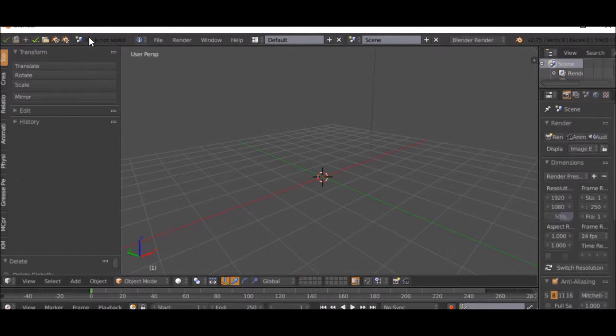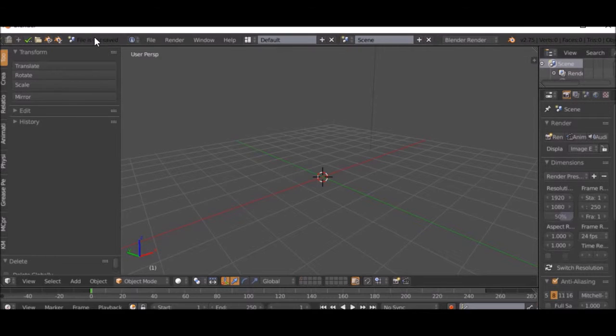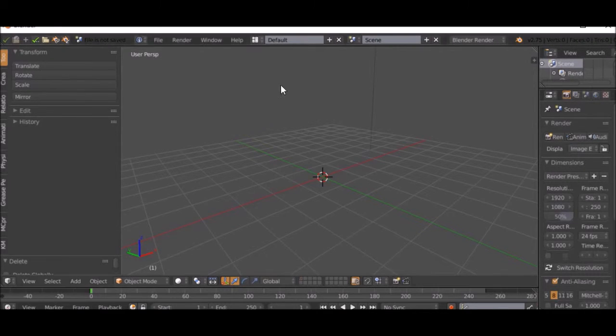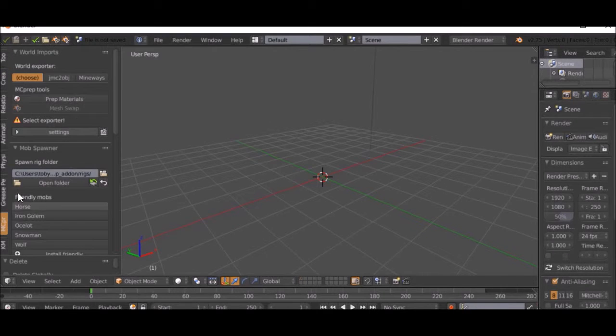As you can see up here, there's a couple of things which are pretty cool. I think that was the tools add-on, the KMS Render Tools. That was that add-on right there.